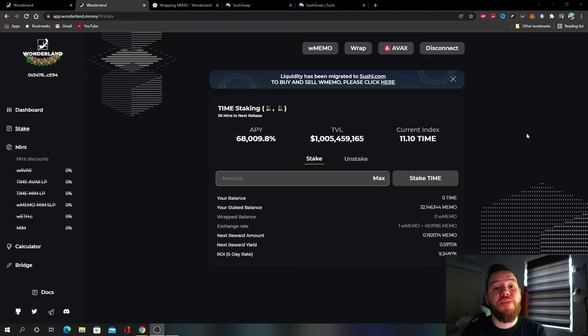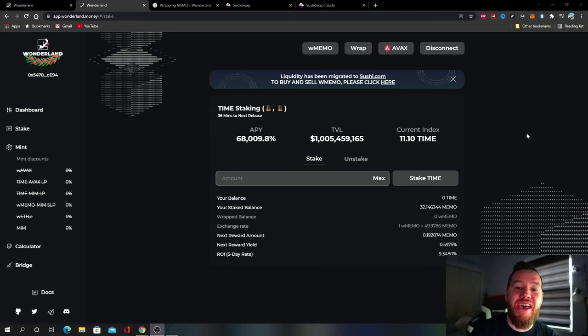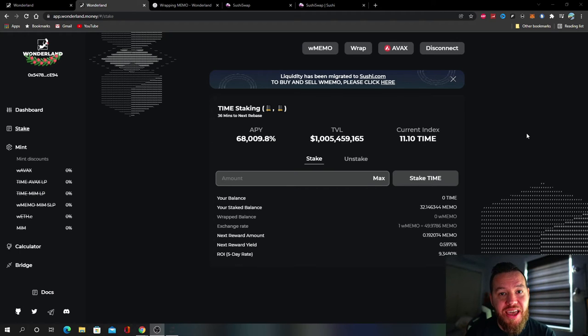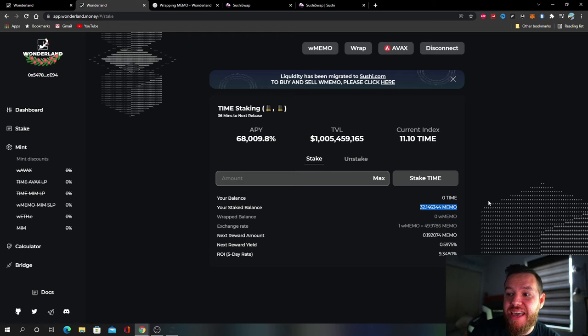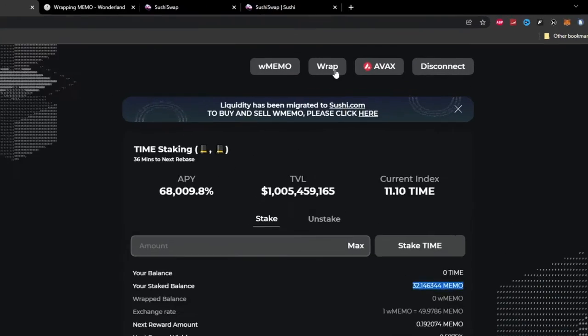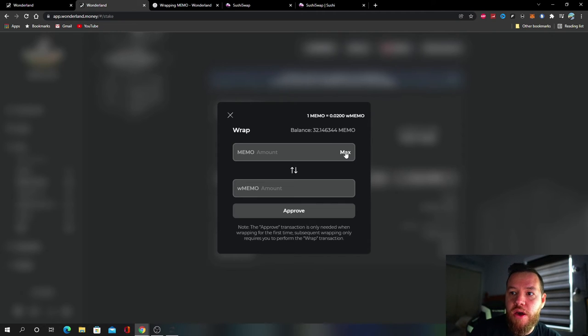All right, so hopefully I've answered most of your questions and concerns and now let's go ahead and wrap our MEMO together. So it's actually very simple. If you already have MEMO staked, all you got to do is come up here and hit Wrap. Once you hit Wrap you just hit the amount that you want, I'm just going to hit Max.